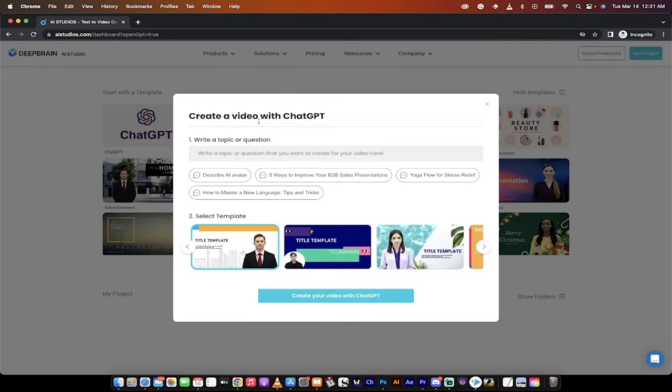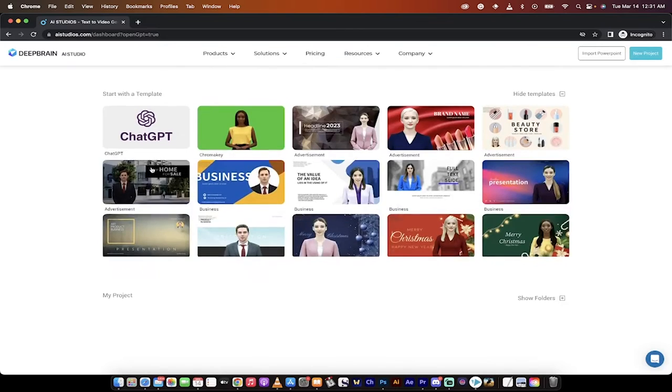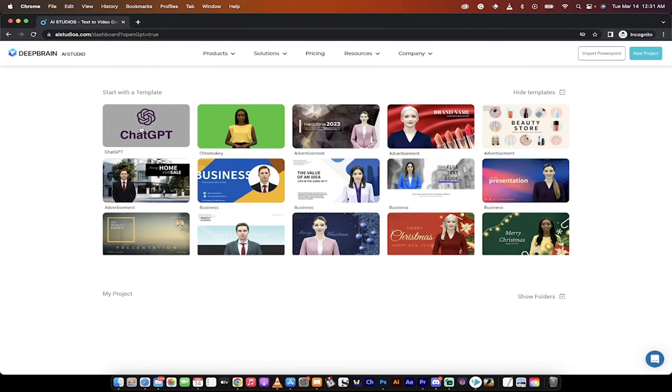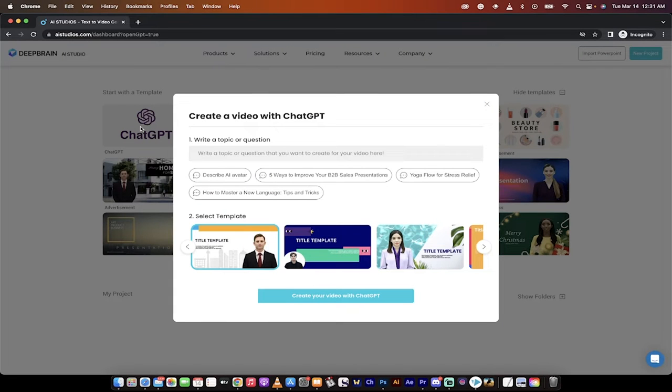Once you do that, you get a few options, but let me click out of this. The one that you can select here is ChatGPT, and it's going to create an AI avatar video.